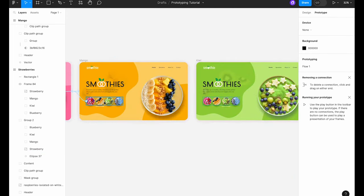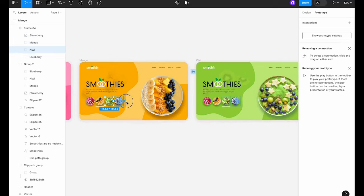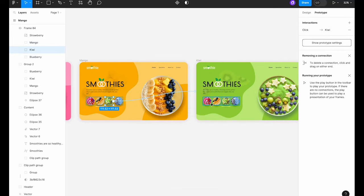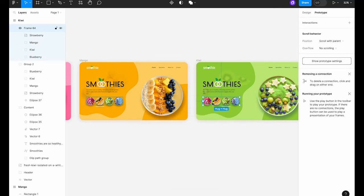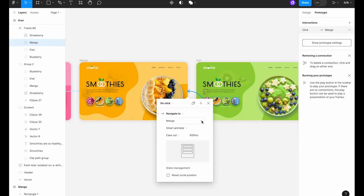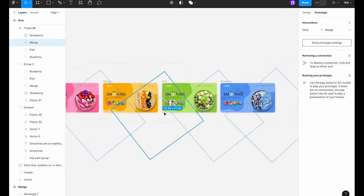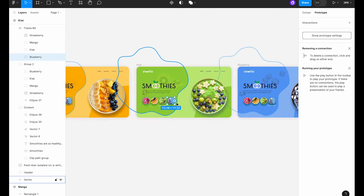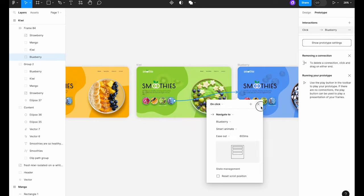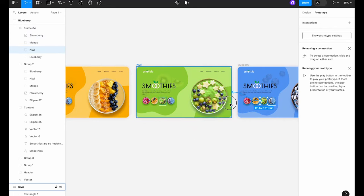Let's continue by creating an interaction between the second and third frames. Keep the interaction details consistent with what we used before. And for our final interaction, let's connect the third and the last frames in the same way.